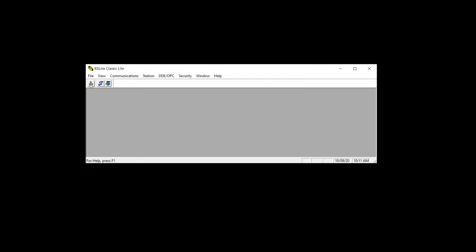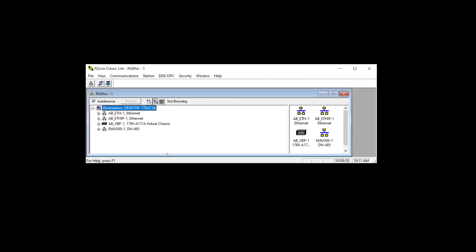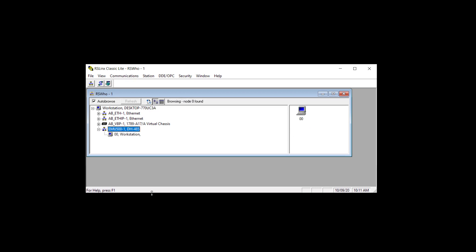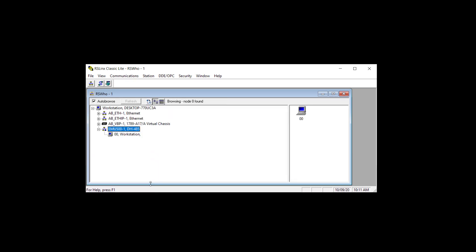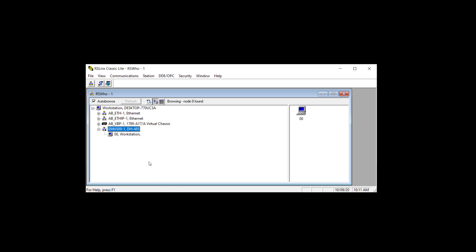I close it, do an RS Who, and you can see that it doesn't find anything but the workstation, which is me. So it does see itself. So let's minimize that.